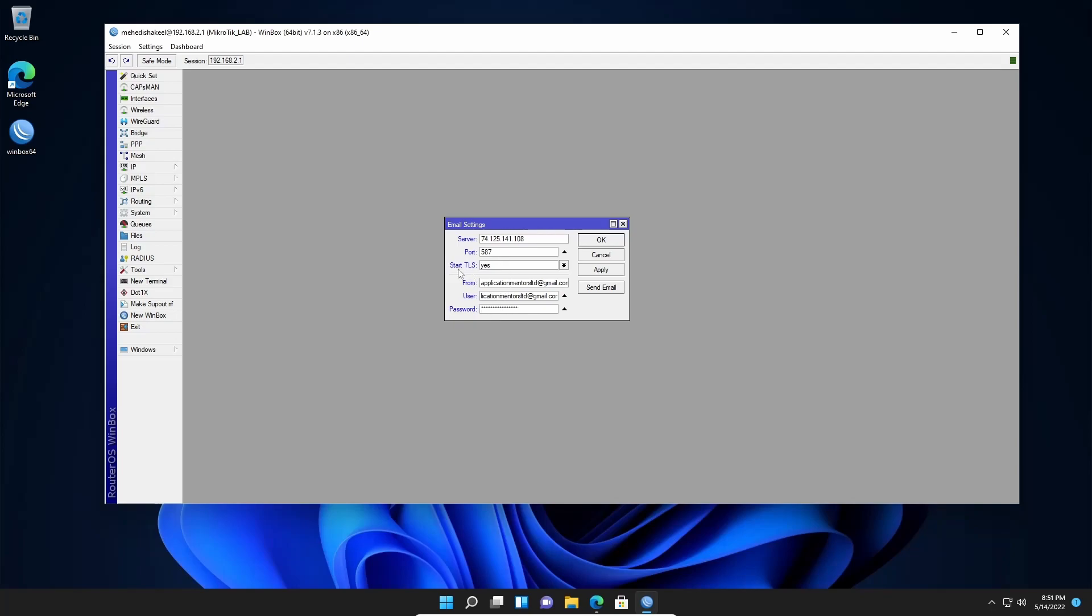So our router configuration is complete. Now just simply click on apply. So the configuration is complete. And now we have to do one more thing in the Gmail account. In the Gmail account, there is a feature called less secure app. You have to enable this option on your Gmail account so that your Mikrotik router can communicate with your Gmail account. So let's see how to enable the less secure app on the Gmail account.